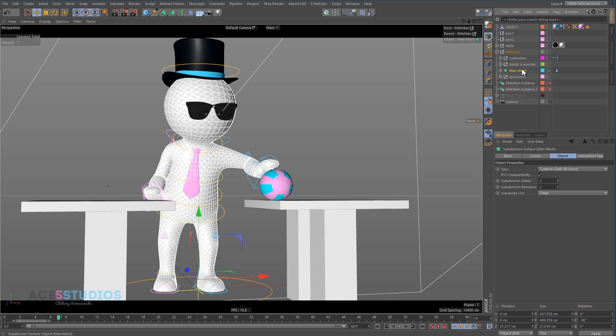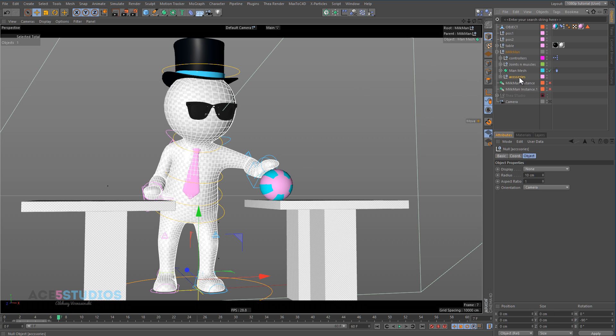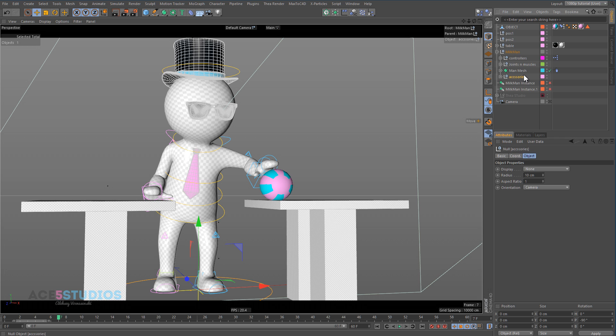So, Cinema 4D will look at this first and go, this is the keyframe, this is where it's meant to be. And then it'll look at this object and go, okay, where is this meant to be? The hat is meant to be on top of the head, where's the head?